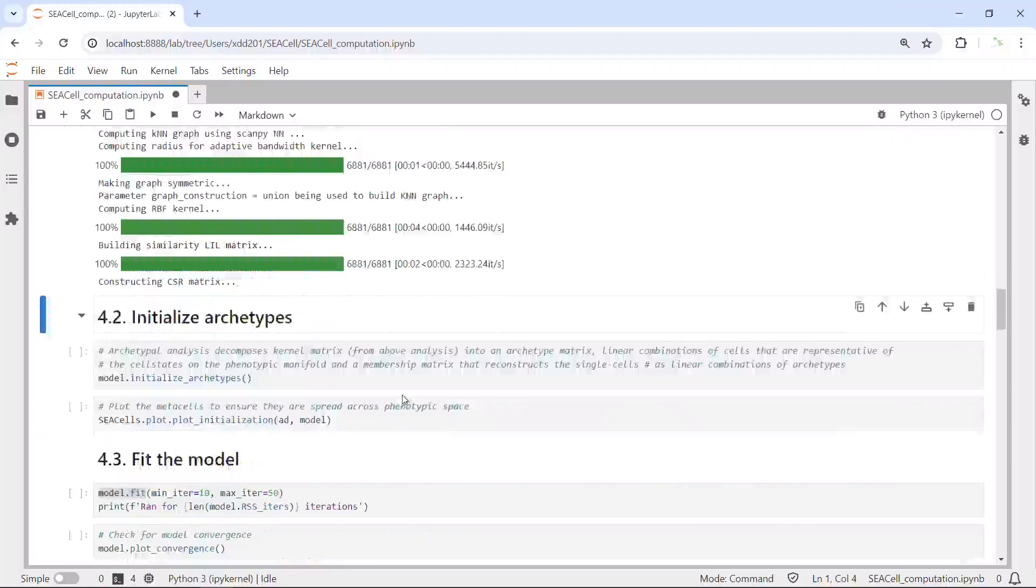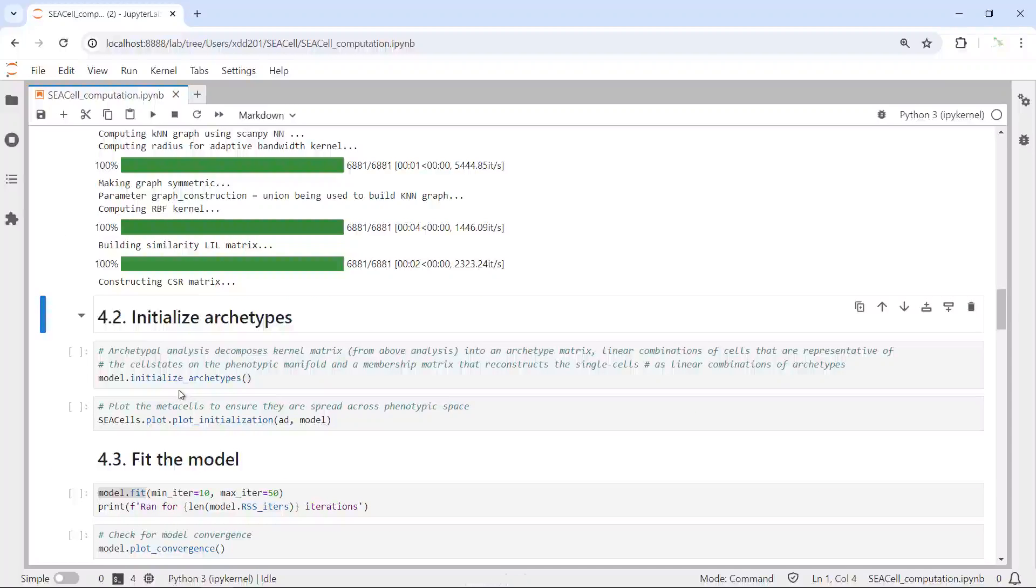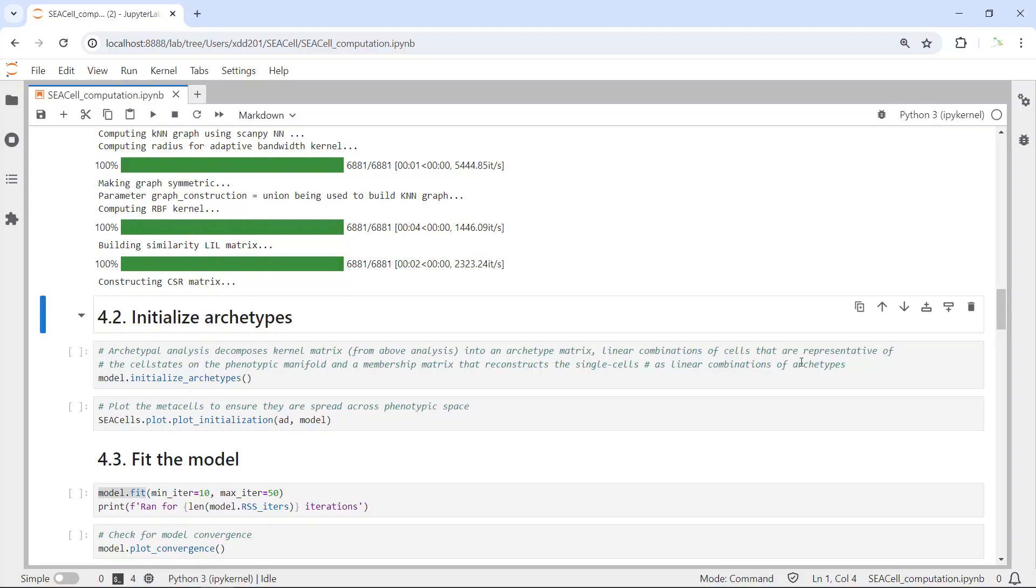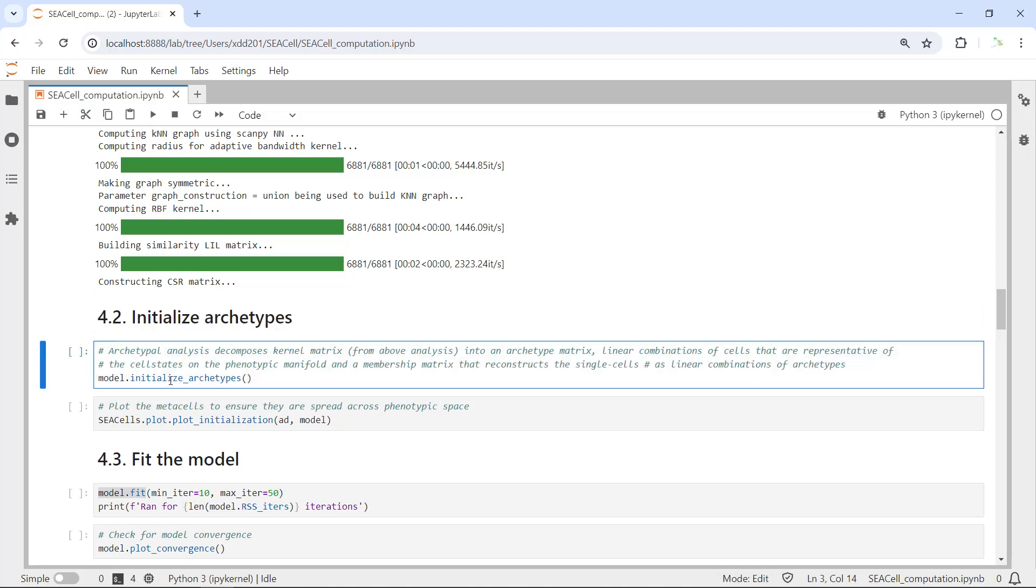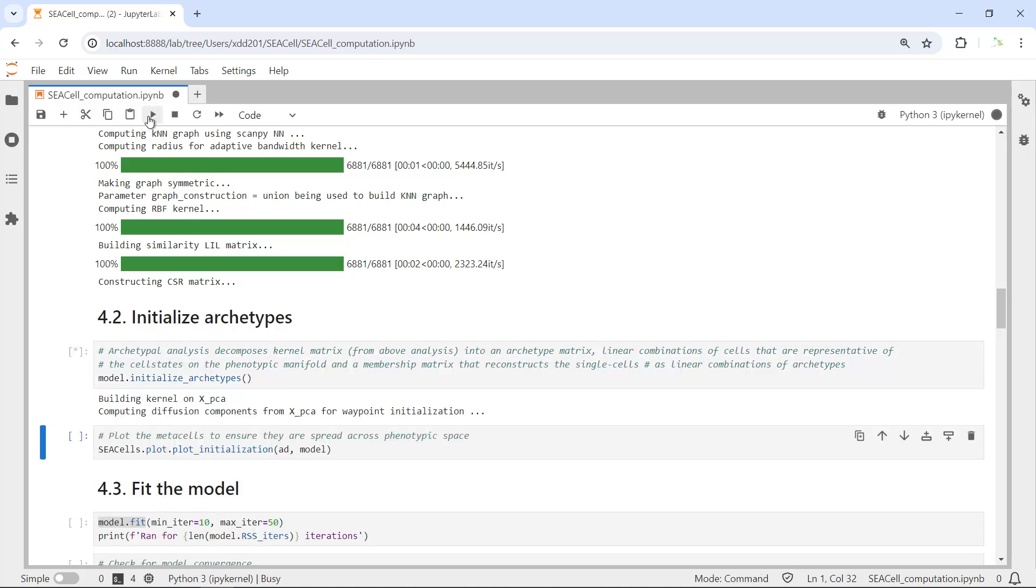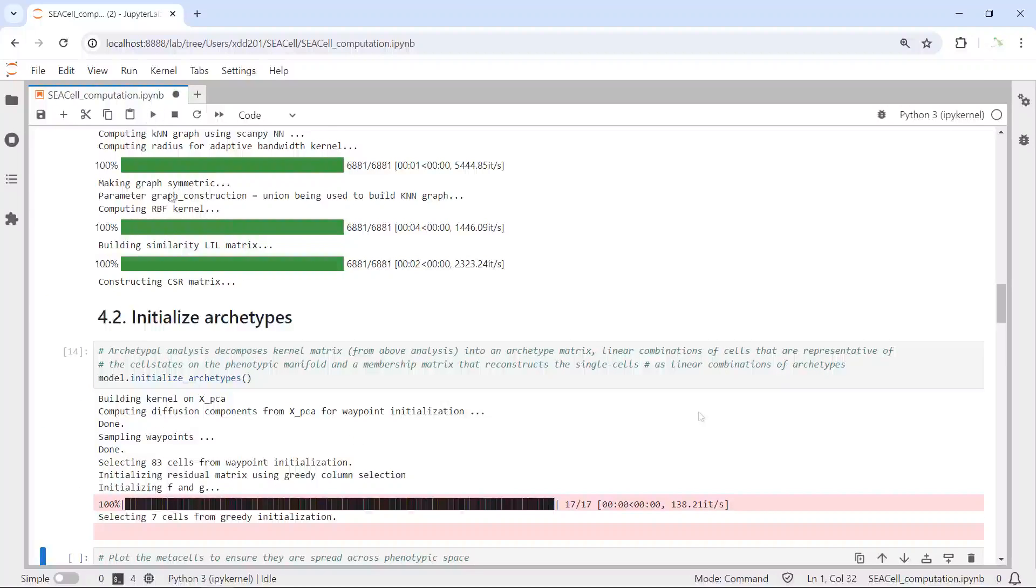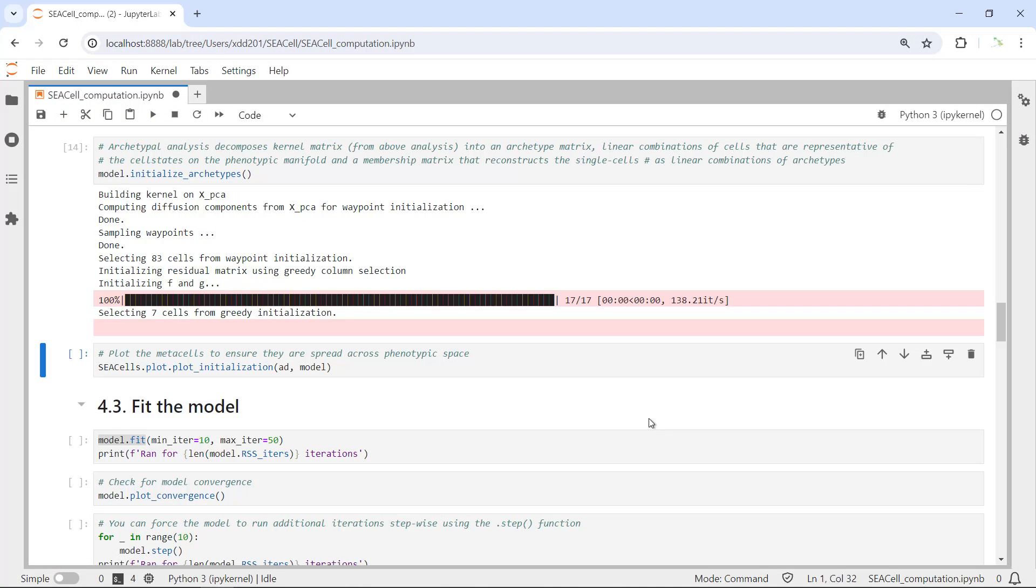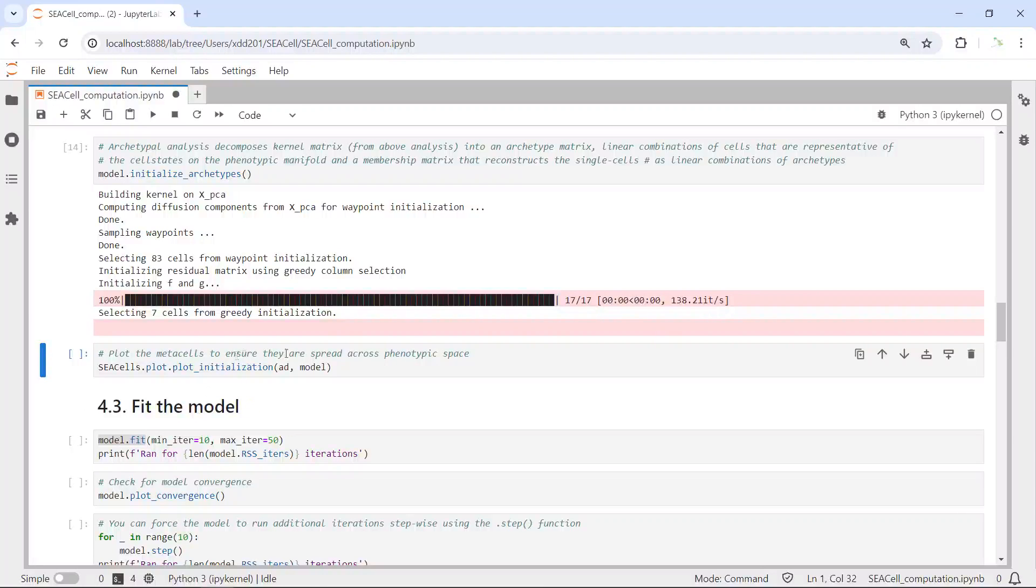Now we can initialize the archetypes for the model. The archetype analysis will decompose the kernel matrix that we get from the prior analysis into an archetype matrix. The analysis is also linear combinations of cells that are representative for the cell state. We can initialize the archetype function to perform the analysis.